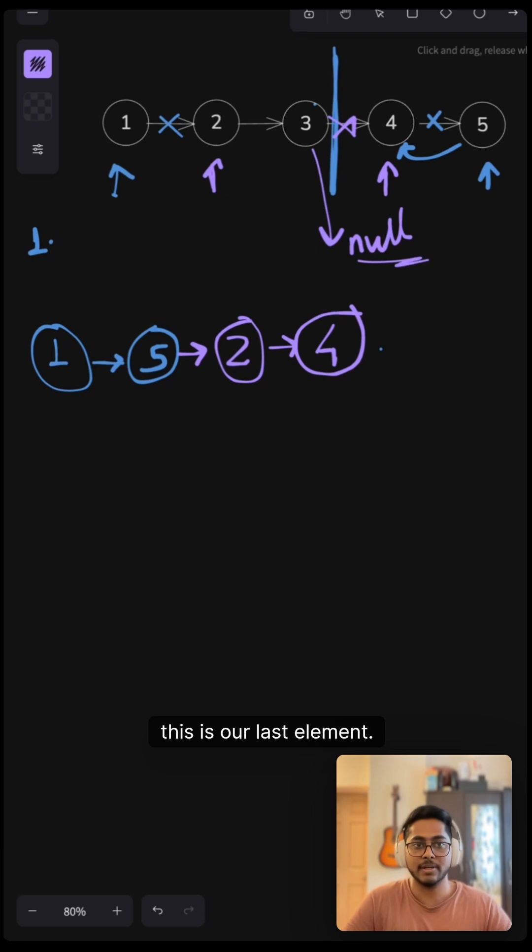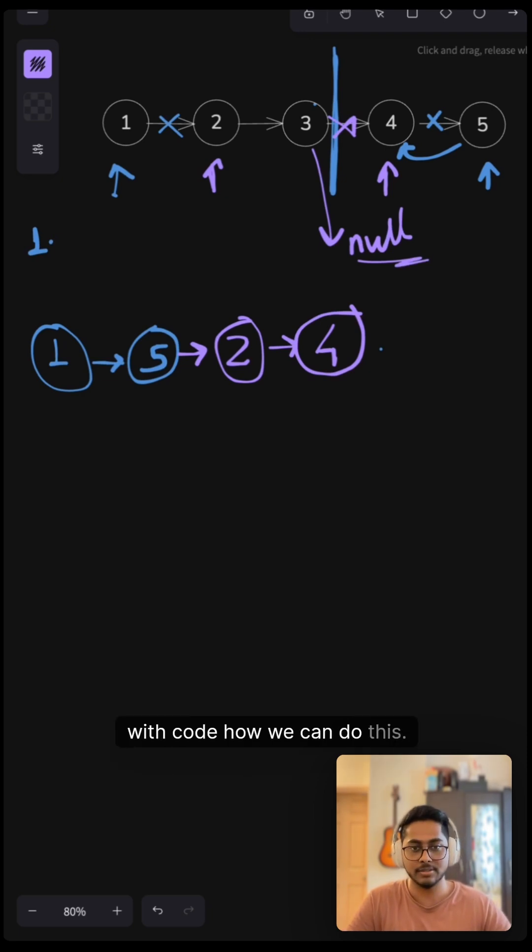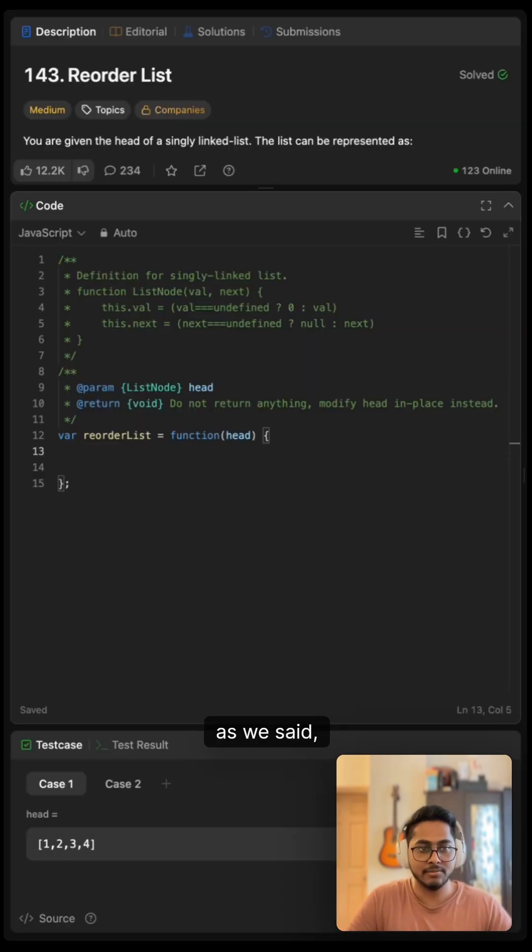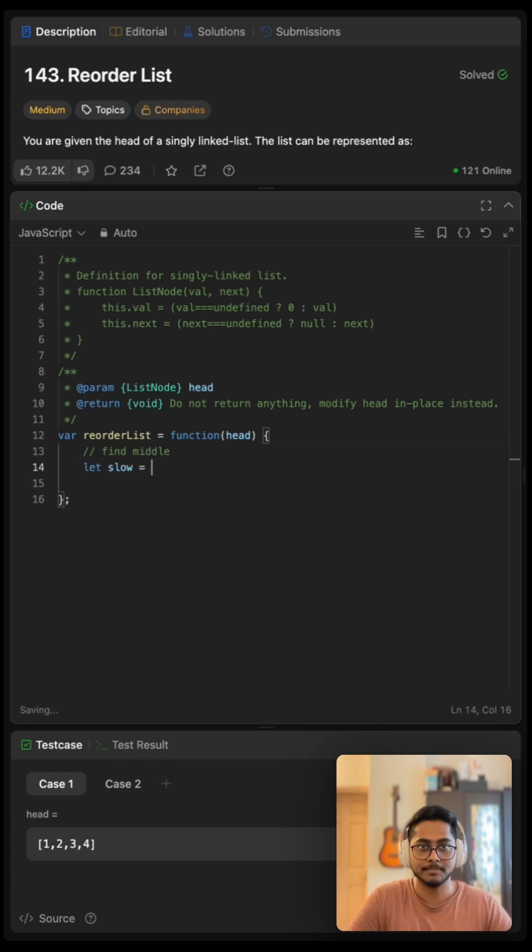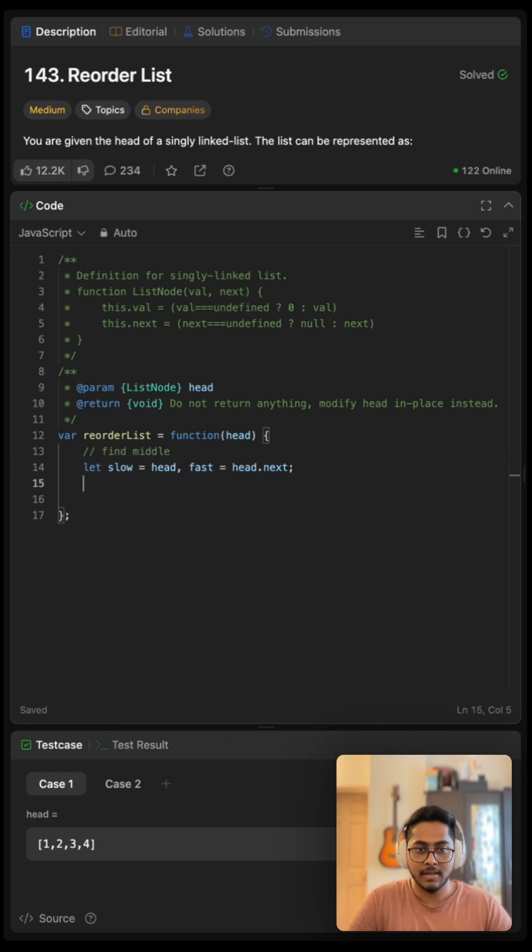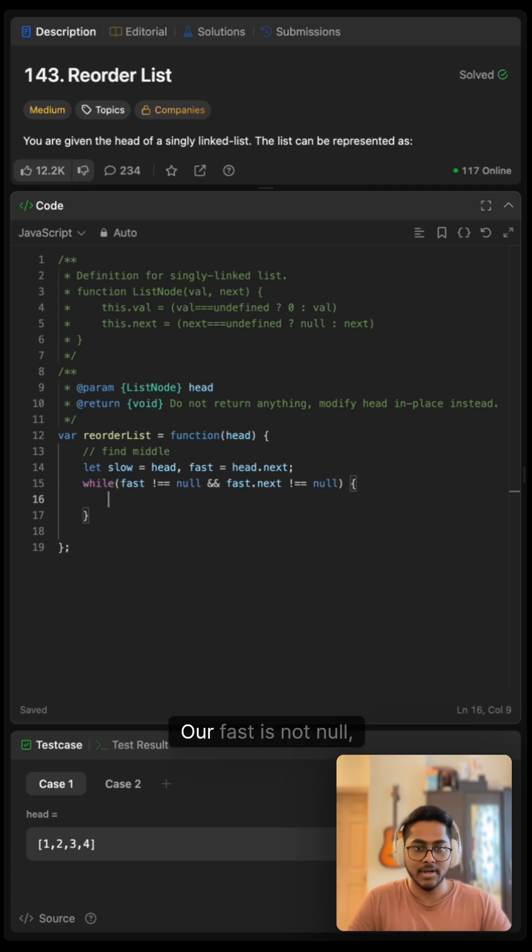Let me show you with code how we can do this. As we said, we will firstly find our middle, so for this I'll be using slow and fast pointers. And while our fast is not null...